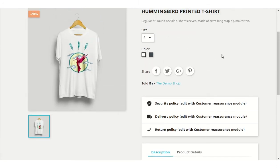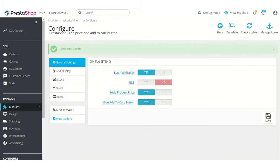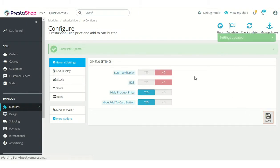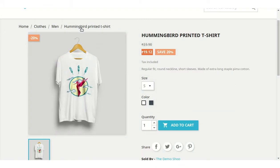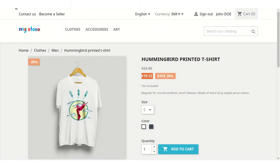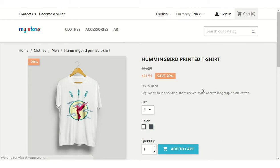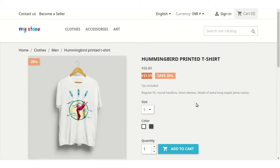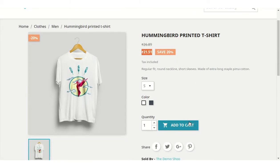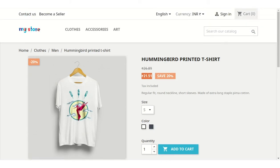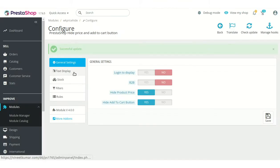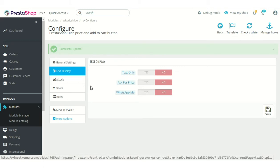If the admin disables this field, then both registered customers as well as guest users can view the product price and add to cart button. Now let's discuss text display settings.